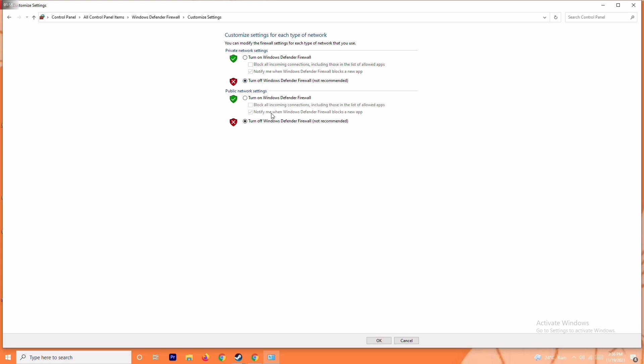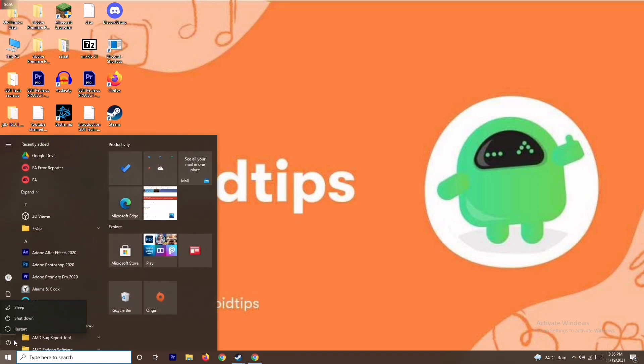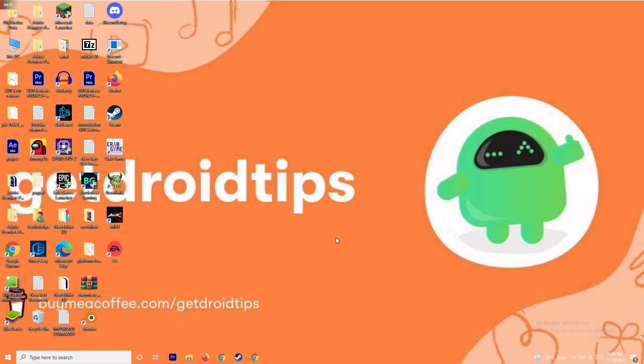Once the firewall is turned off, click OK to save the settings, restart your PC, and check whether the issue is resolved.